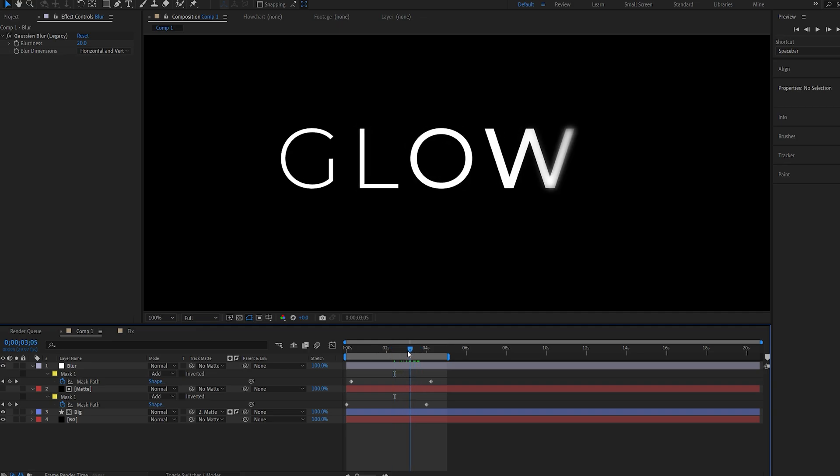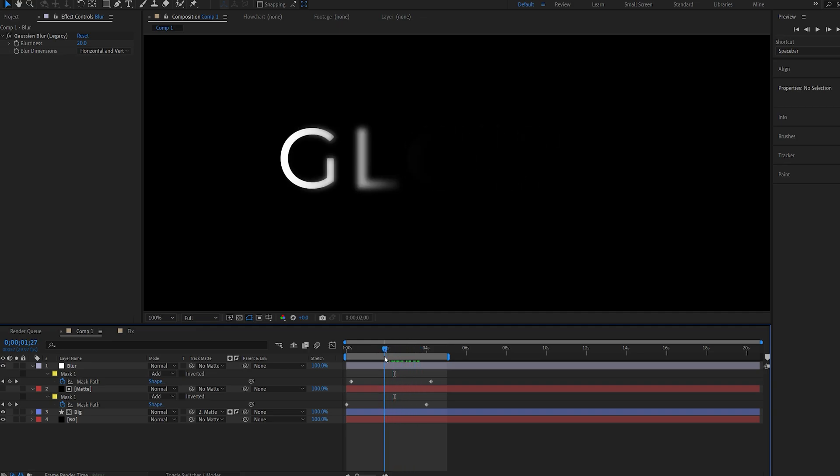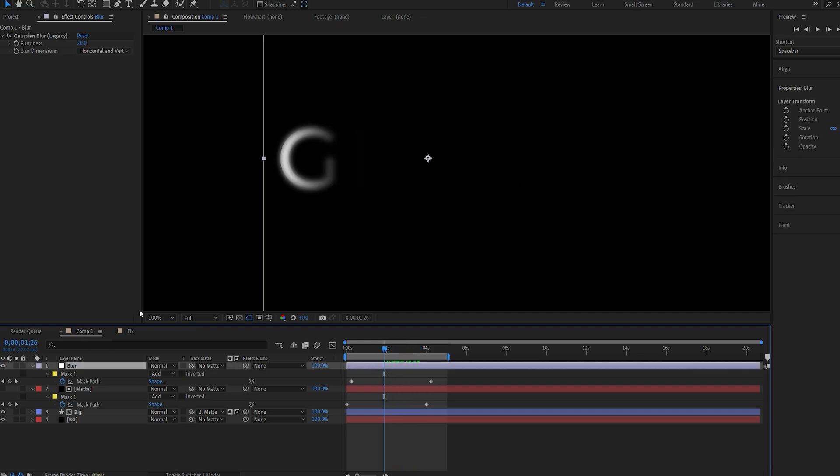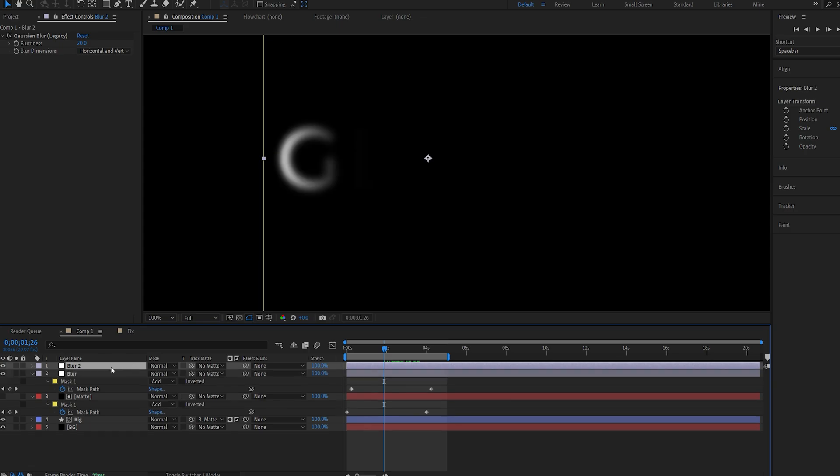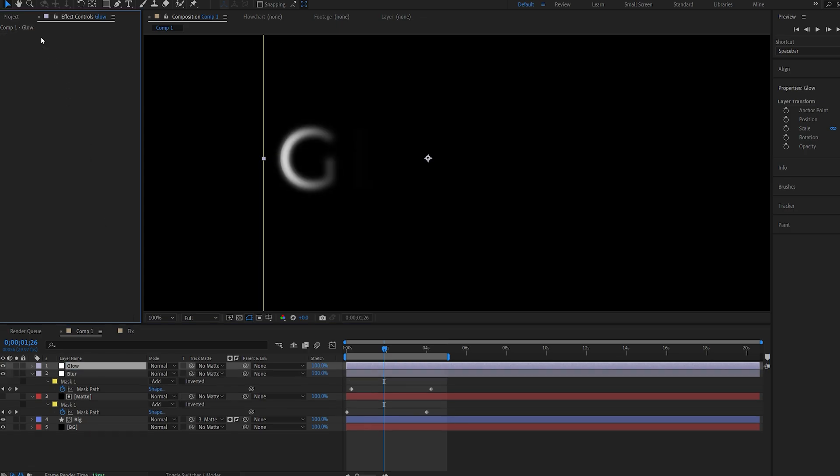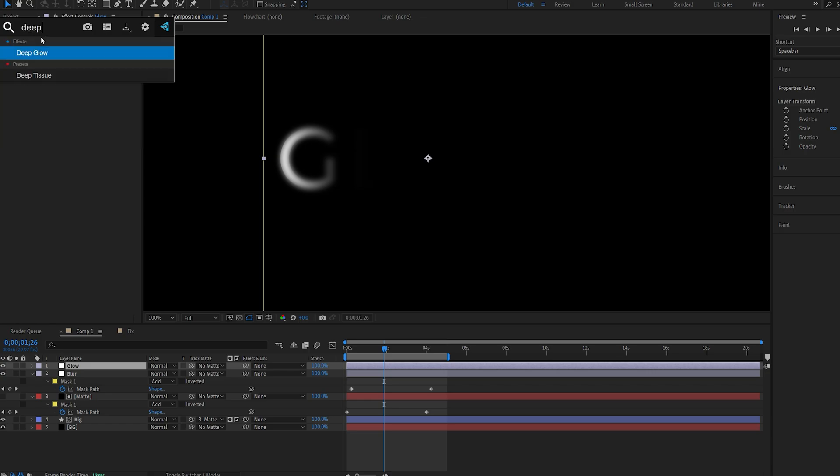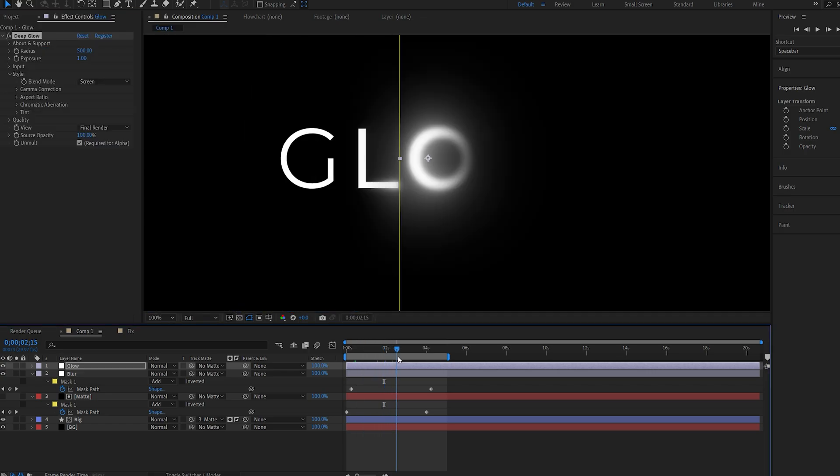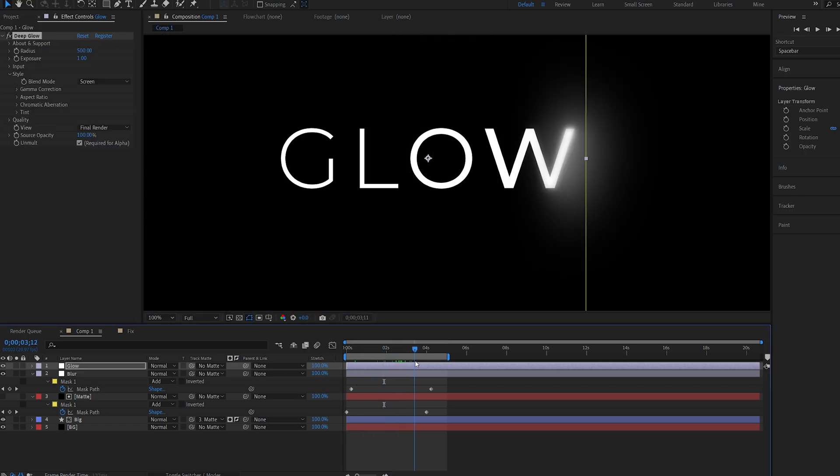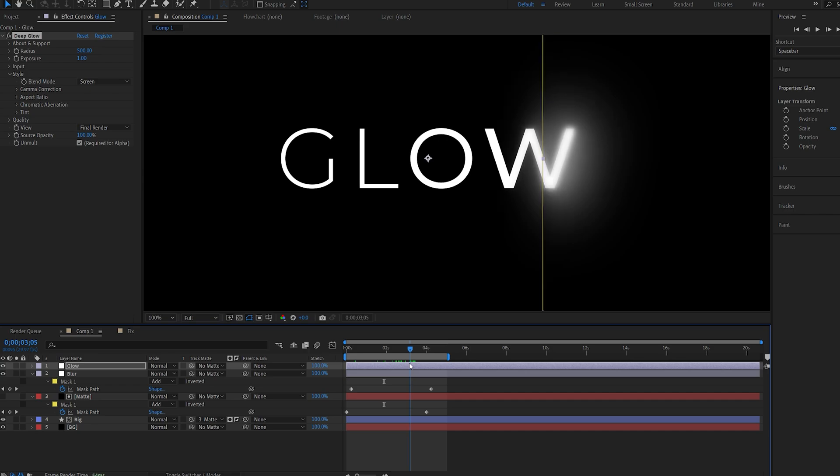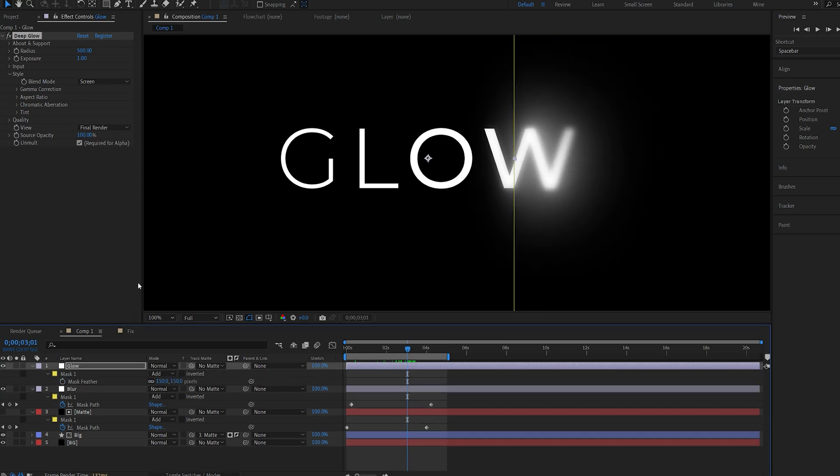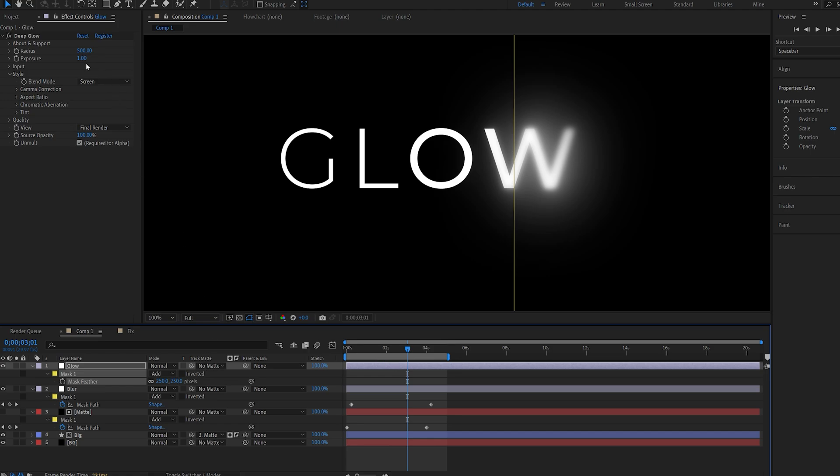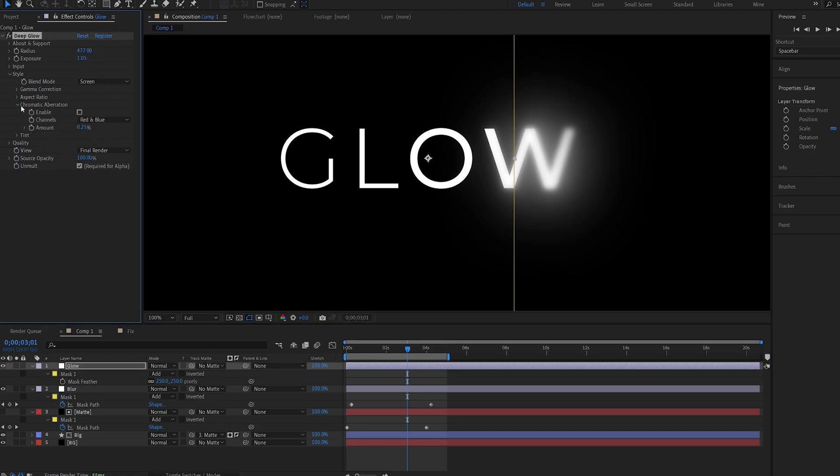So this is what we've got. I'll duplicate this adjustment layer one more time and we'll call this glow. Here you can drop your favorite glow—I'll be using Deep Glow obviously—and this is how we reveal this text basically. Now I might feather this out a bit more on my glow layer, so maybe set this to 250, and we'll play around with some of the settings here and enable chromatic aberration as well. So we've got this nice chromatic look here.